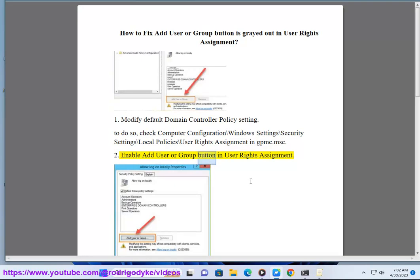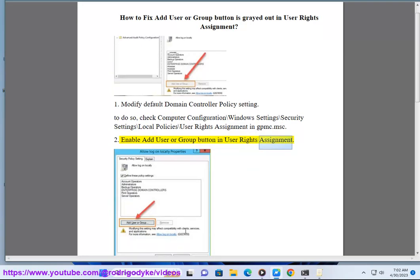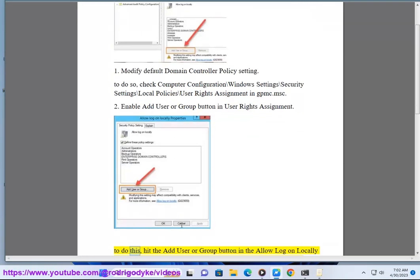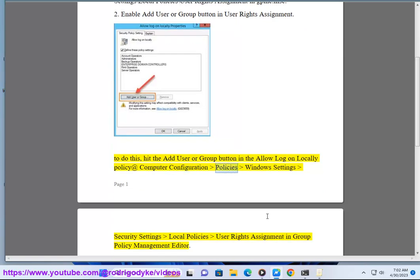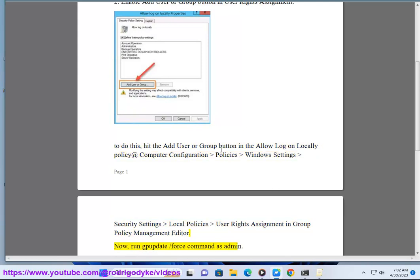Enable Add User or Group button in User Rights Assignment. To do this, hit the Add User or Group button in the Allow Log on Locally Policy at Computer Configuration Policies Windows Settings Security Settings Local Policies User Rights Assignment in Group Policy Management Editor.